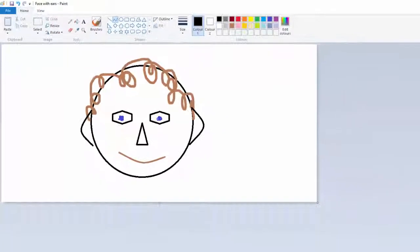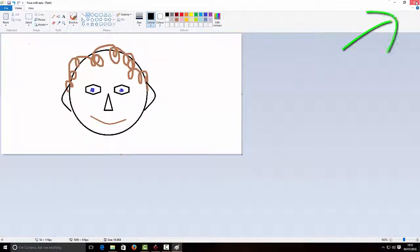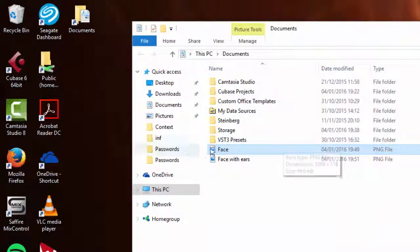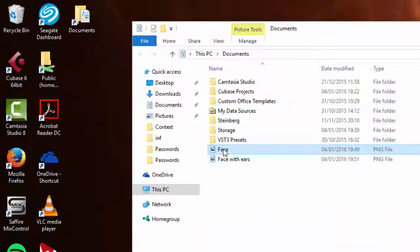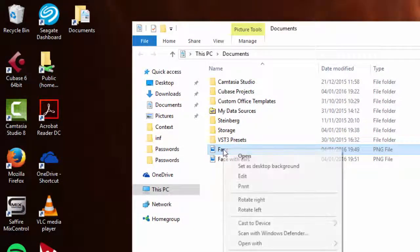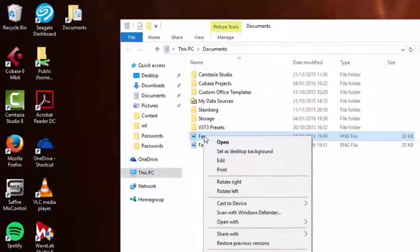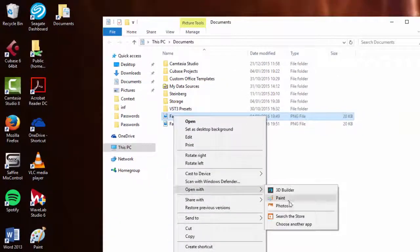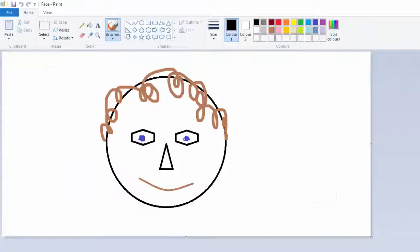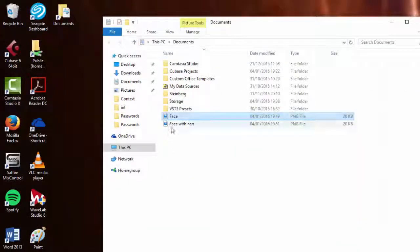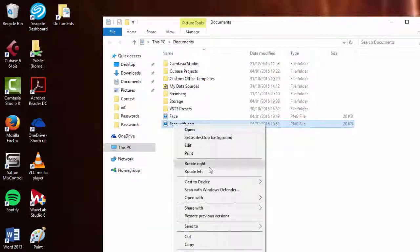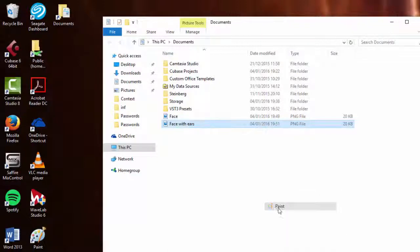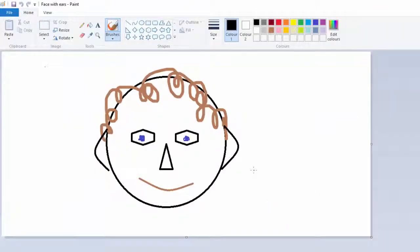So when I close that, I've now got two here. I've got face and face with ears. So if I click on face and open that with paint, there we've got that version. And if I click on face with ears and open that with paint, then I've got the one with ears.